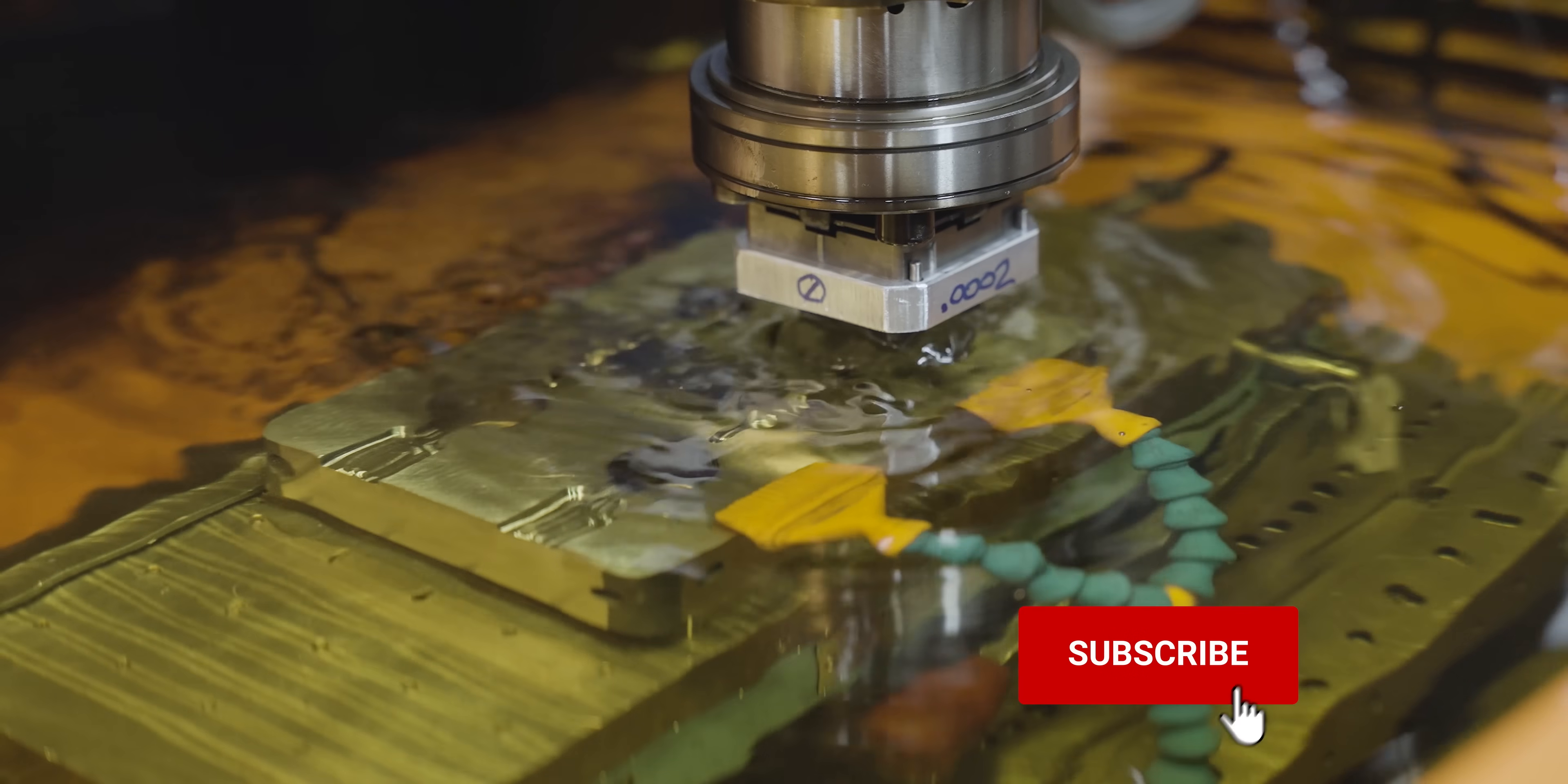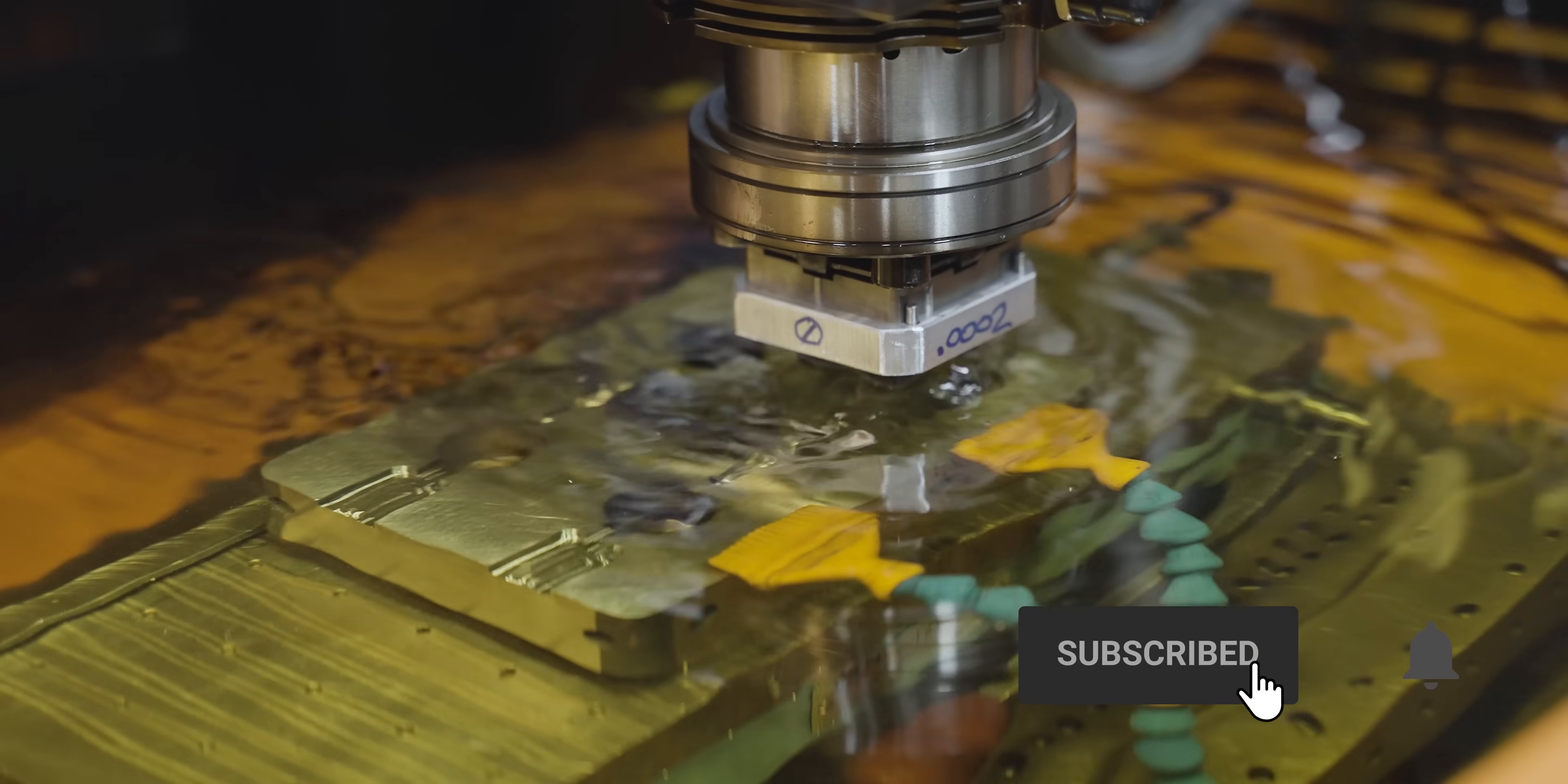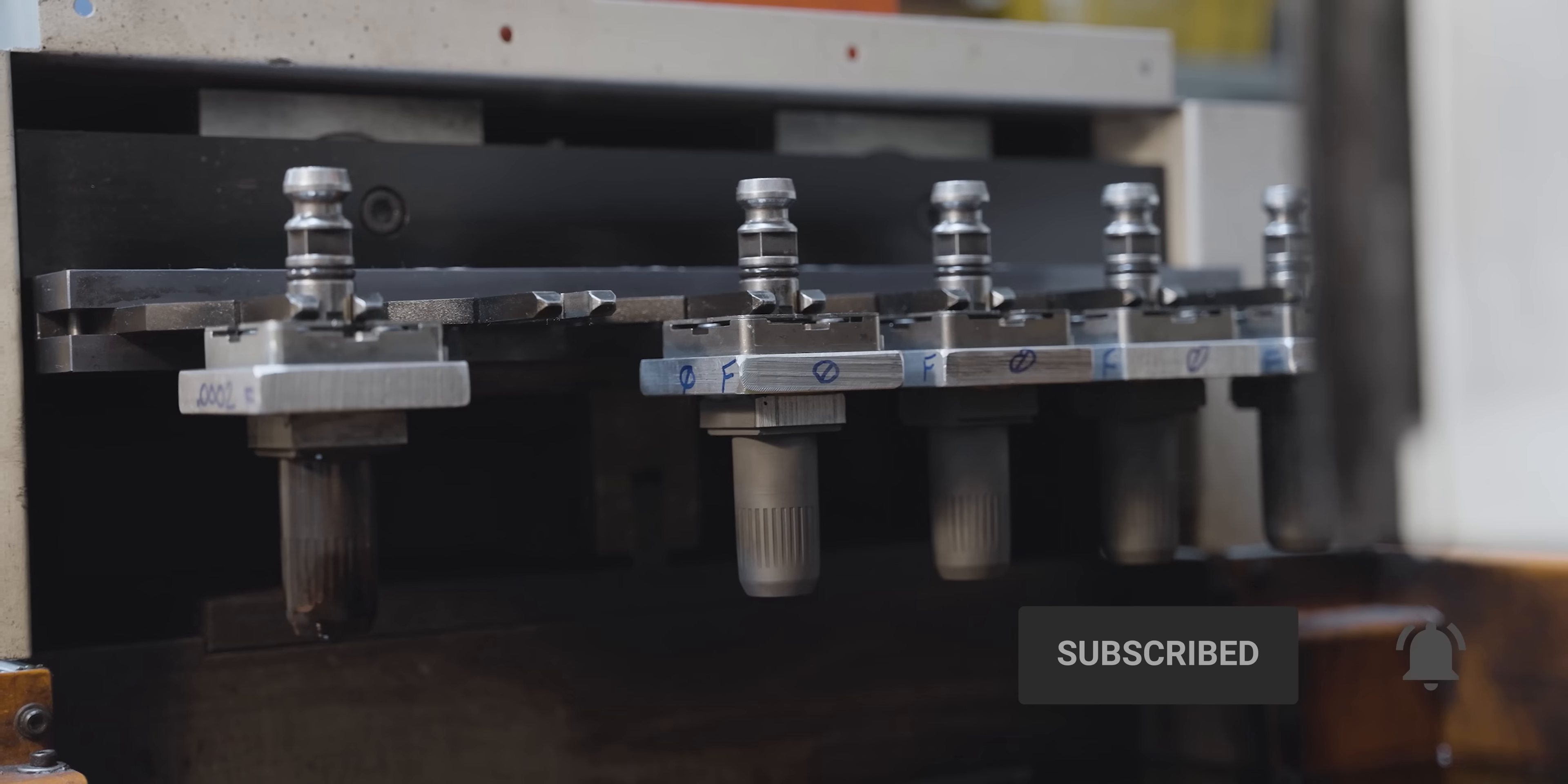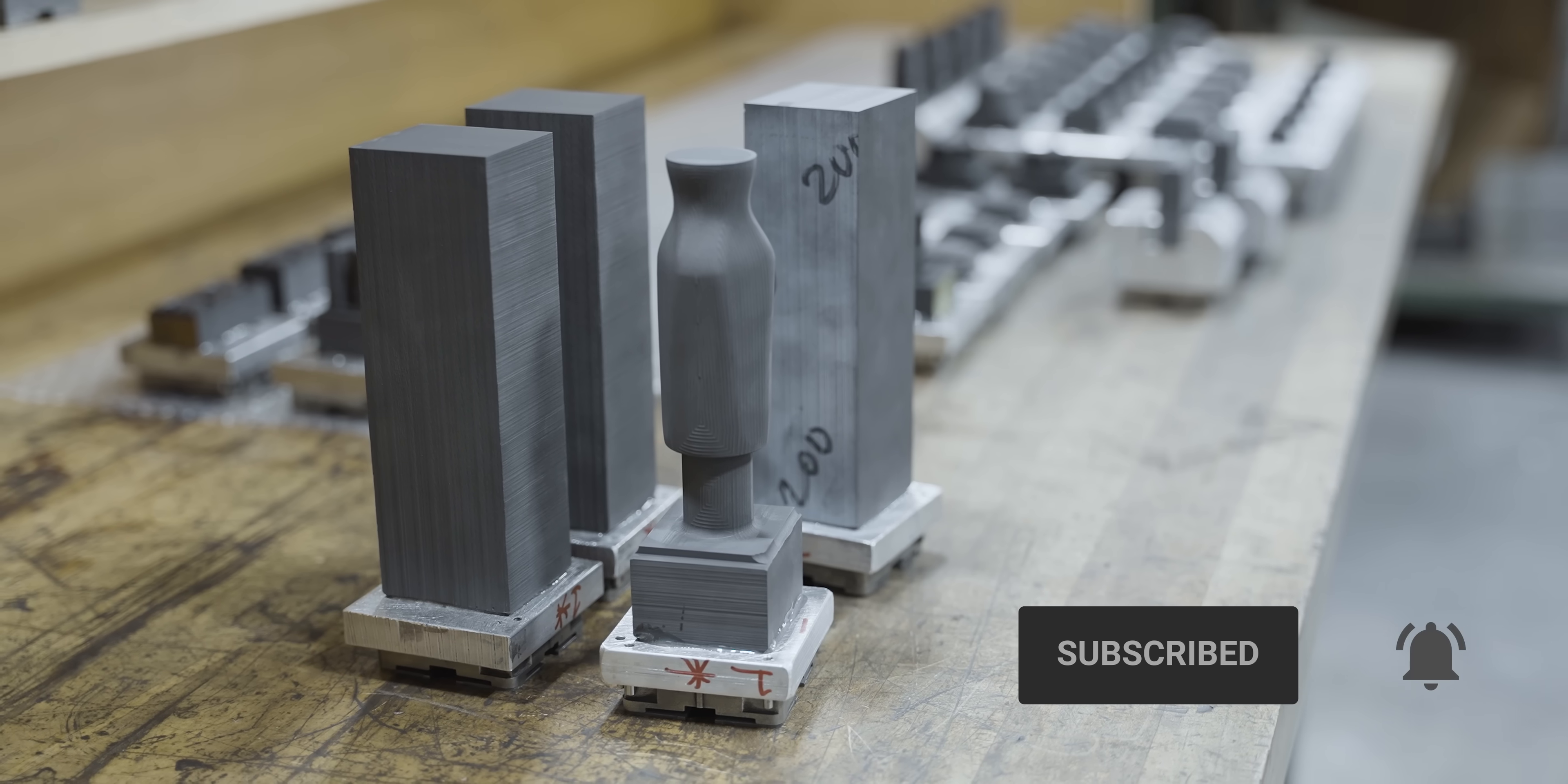Speaking of making it yourself, we made our own screwdriver. And once it's ready, we're gonna have a full video on the process. Get subscribed so you don't miss it.